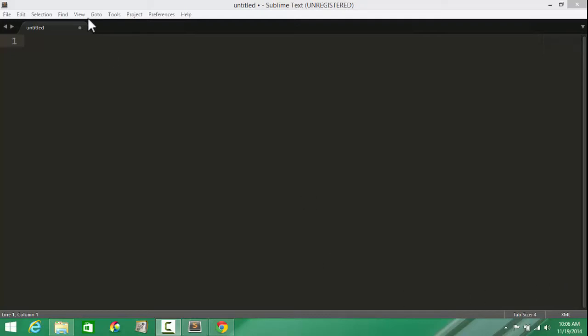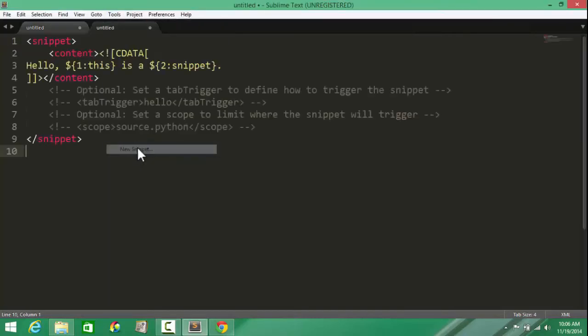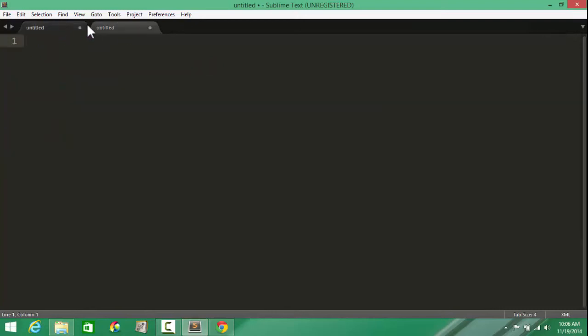Let's dive in. In an untitled document, I'm going to Tools, going down to New Snippet. A new snippet structure is actually thrown in in a new document. I don't need the earlier one, just scrap the earlier one.